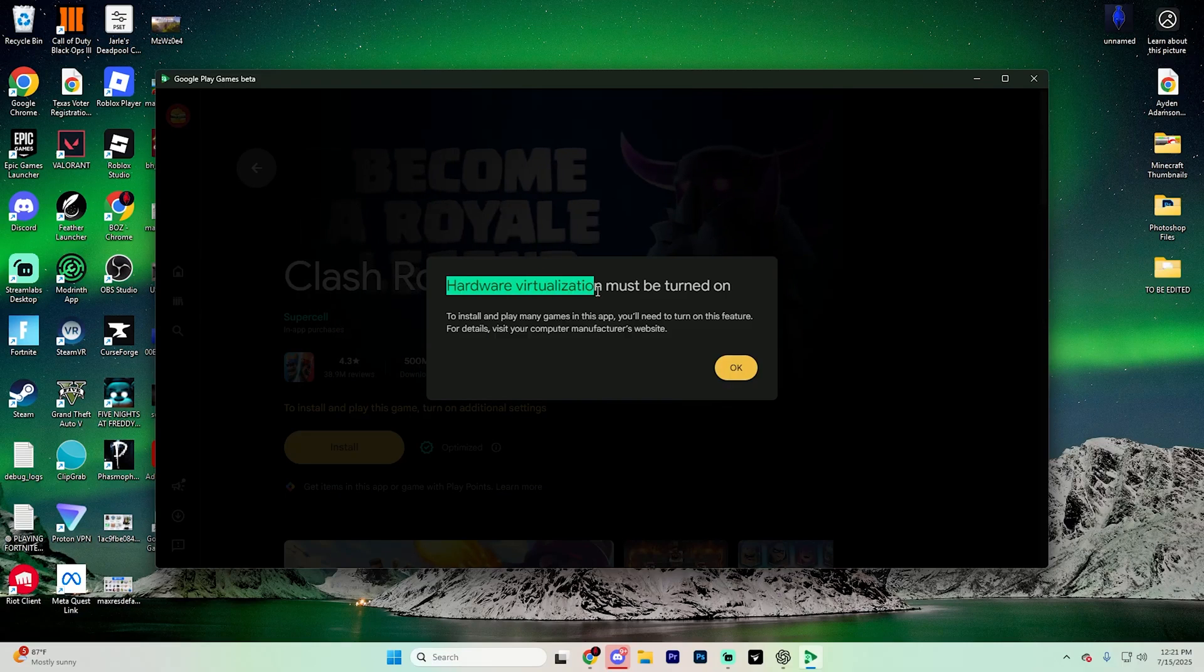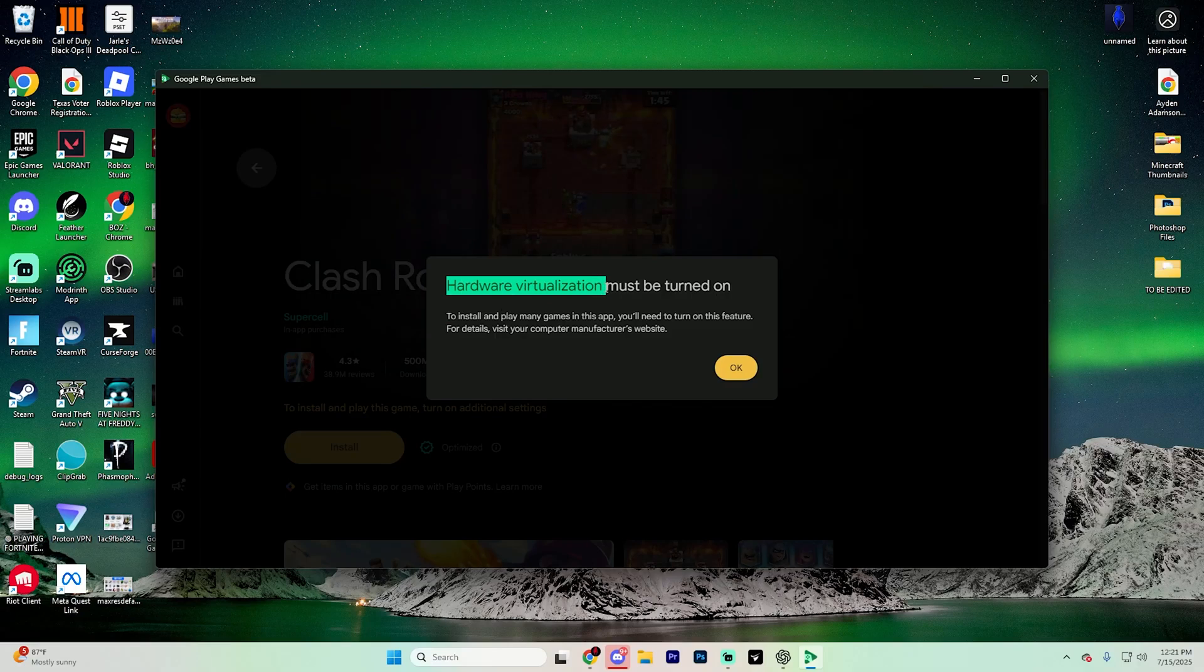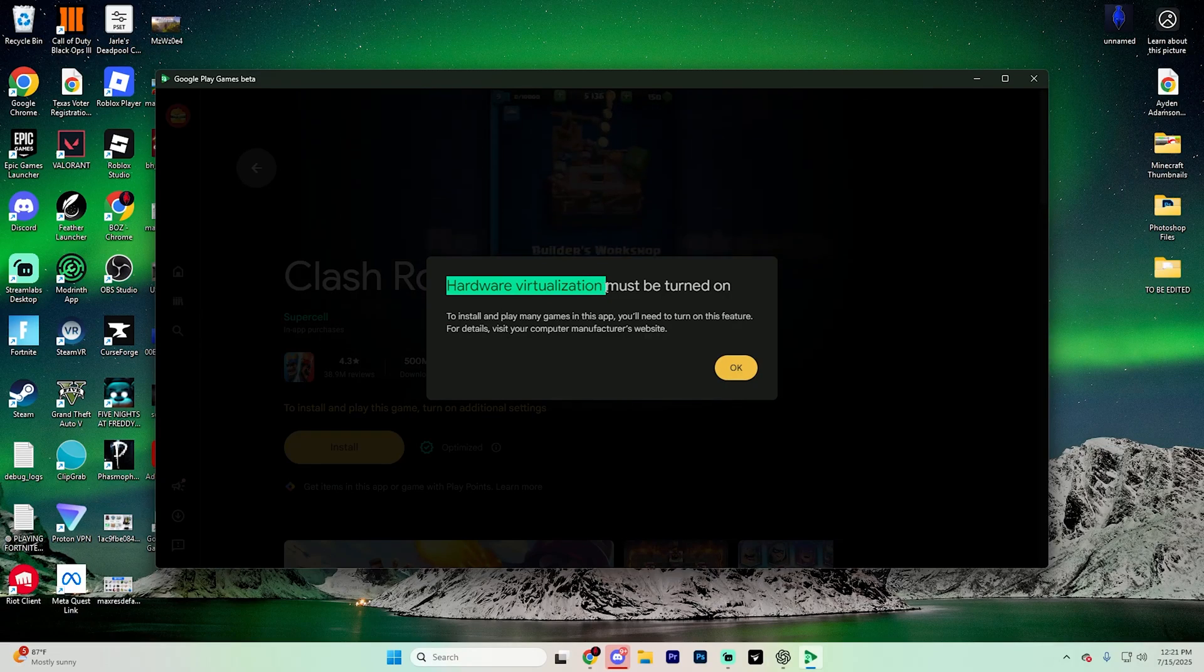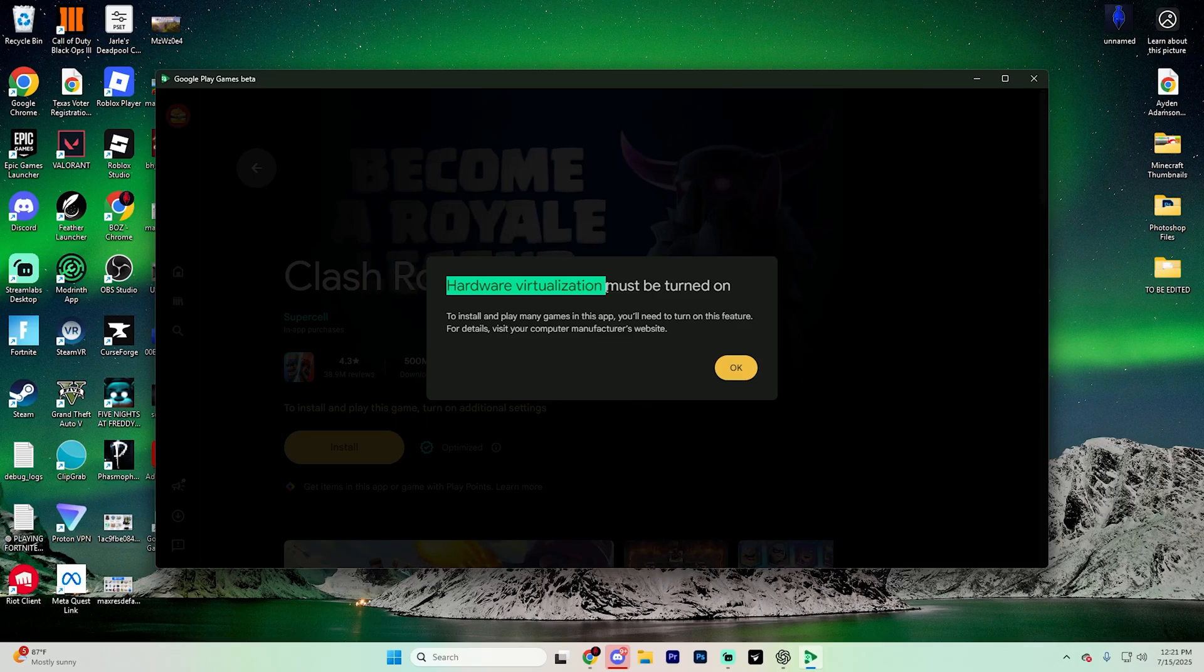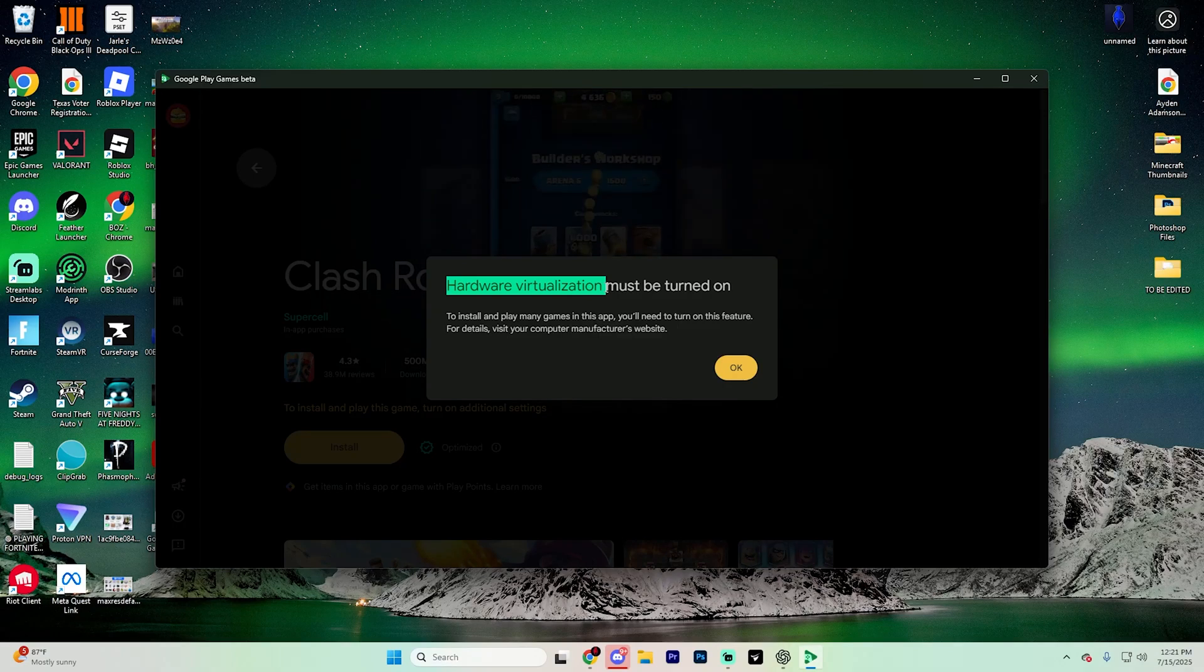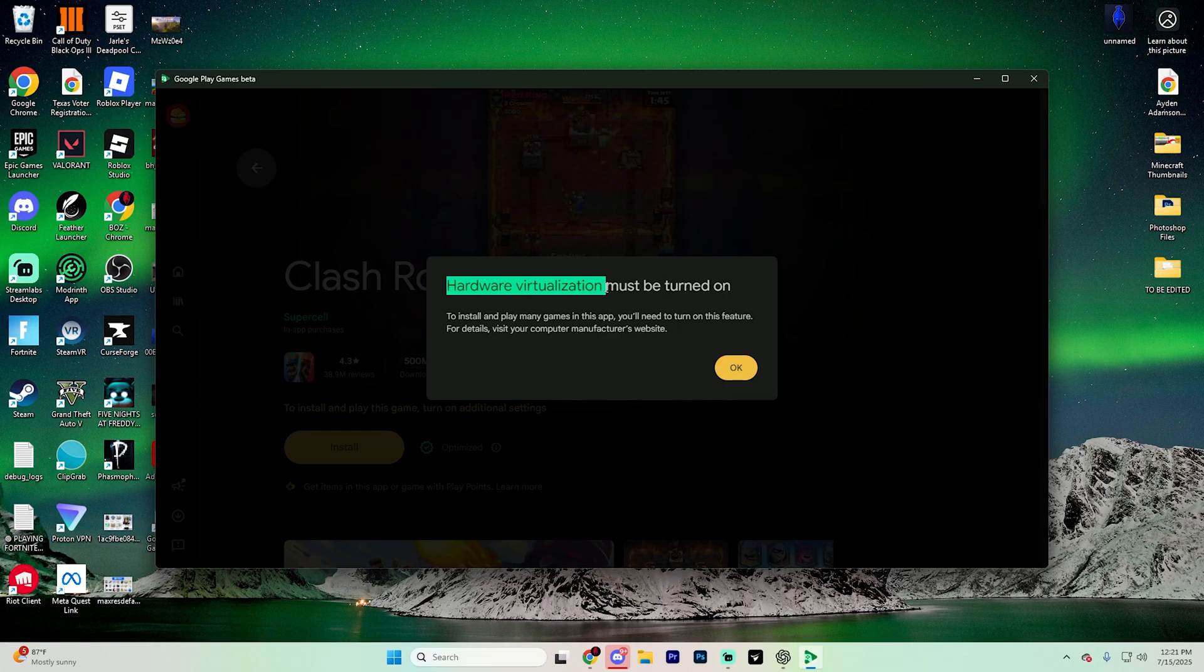And if it does give you an error for hardware virtualization, you do need to turn that on in the BIOS section of your computer, which is a whole other process. And I'll link that video down in the pinned comment. So I recommend checking that out first.